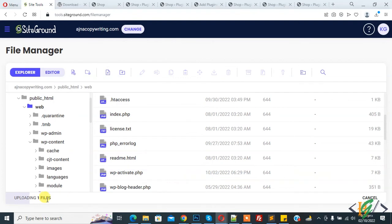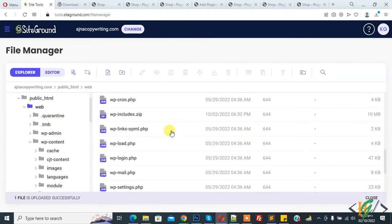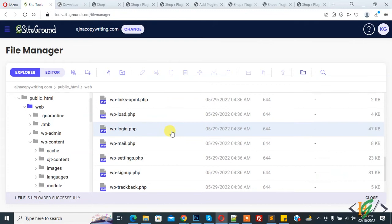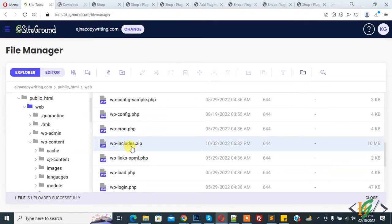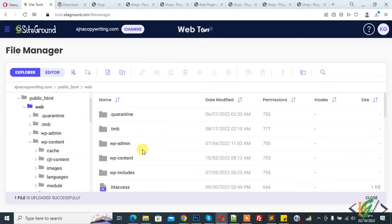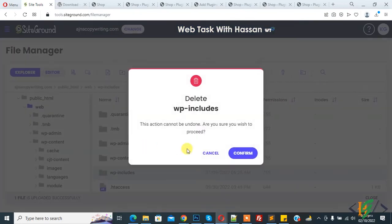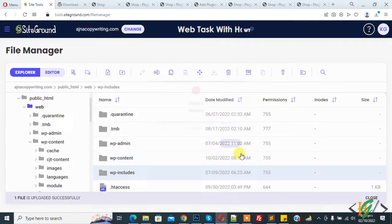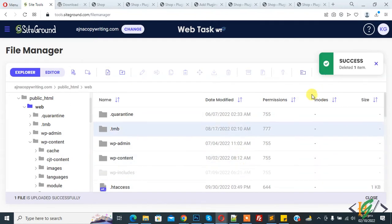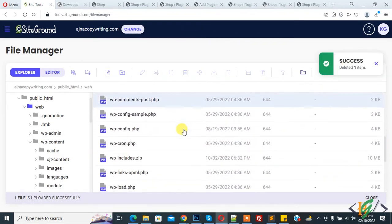wp-include.zip file uploaded successfully. Now you see wp-include.zip. Delete the wp-include folder first. Right click on it and click on Delete. Confirm. Now folder deleted. Go to wp-include.zip.